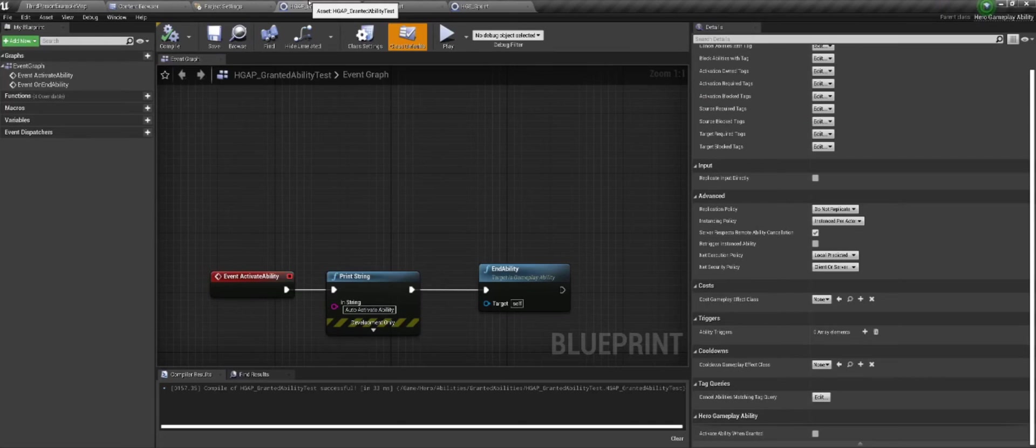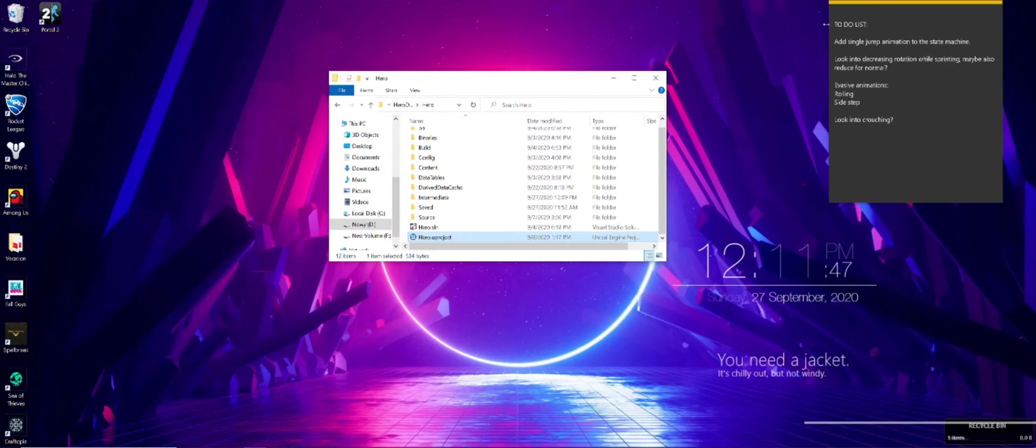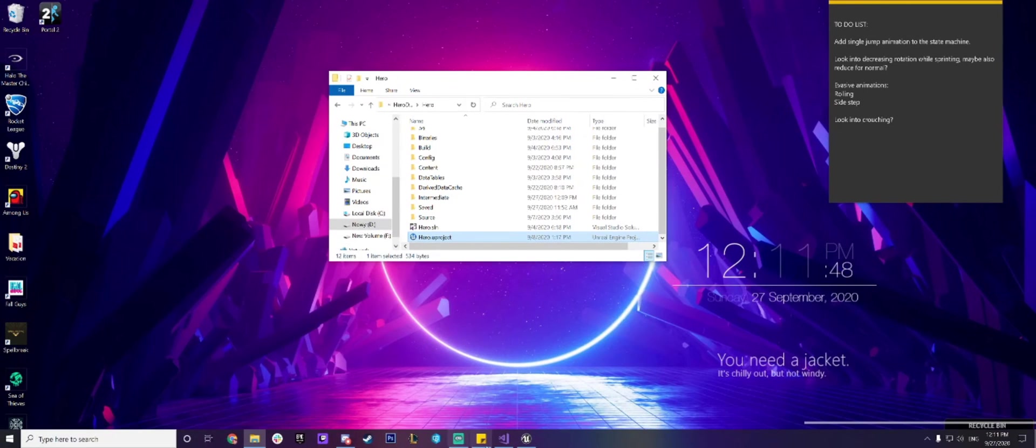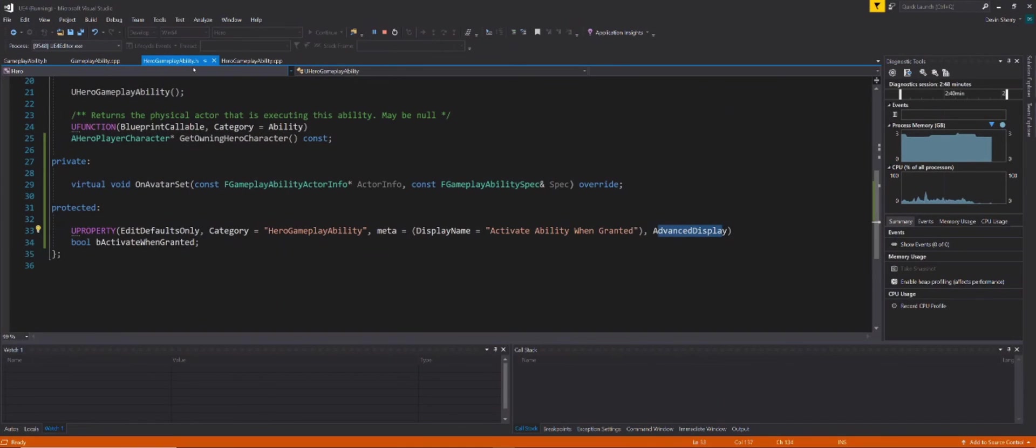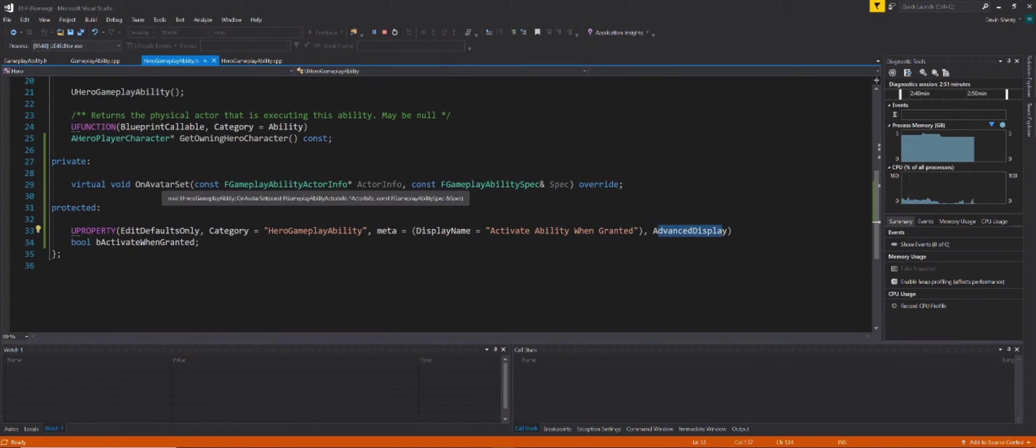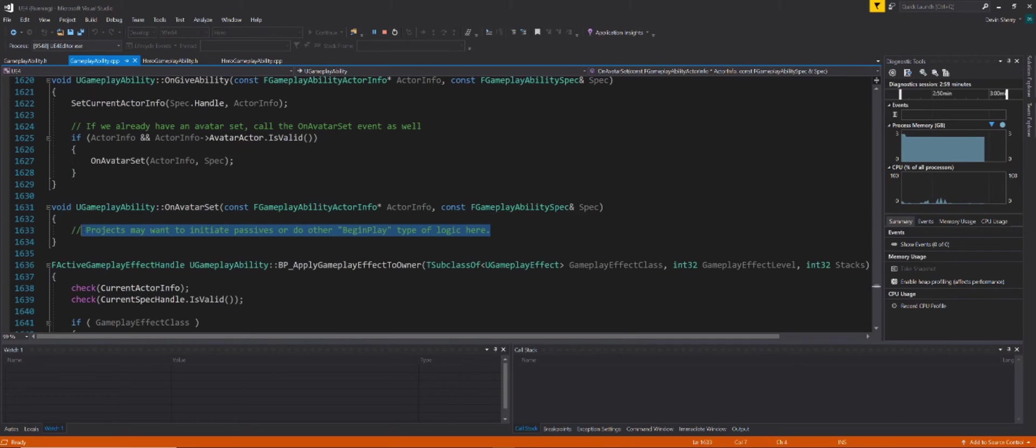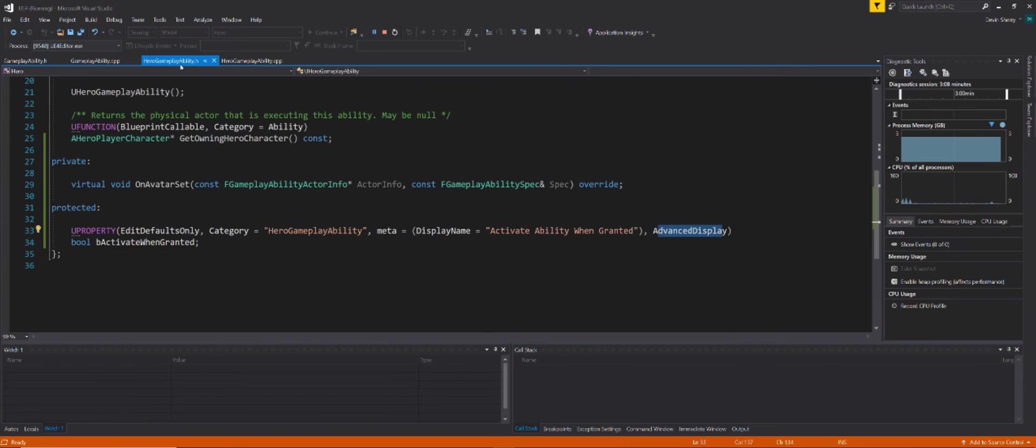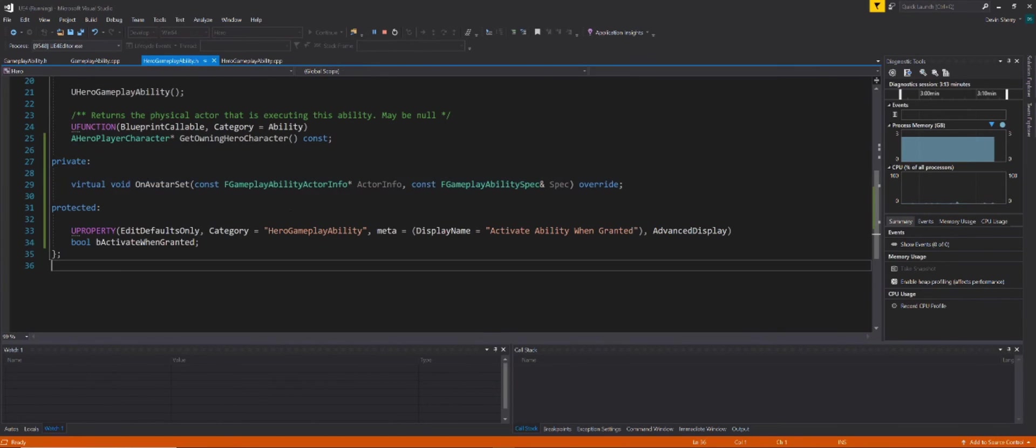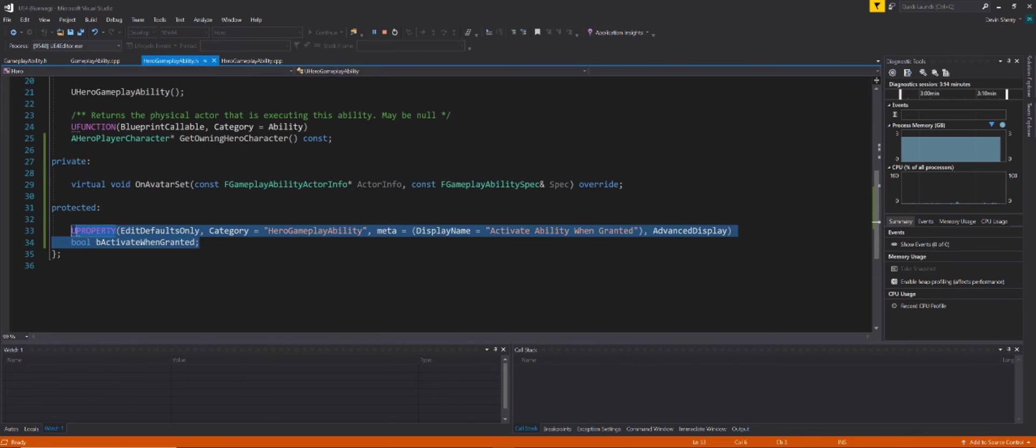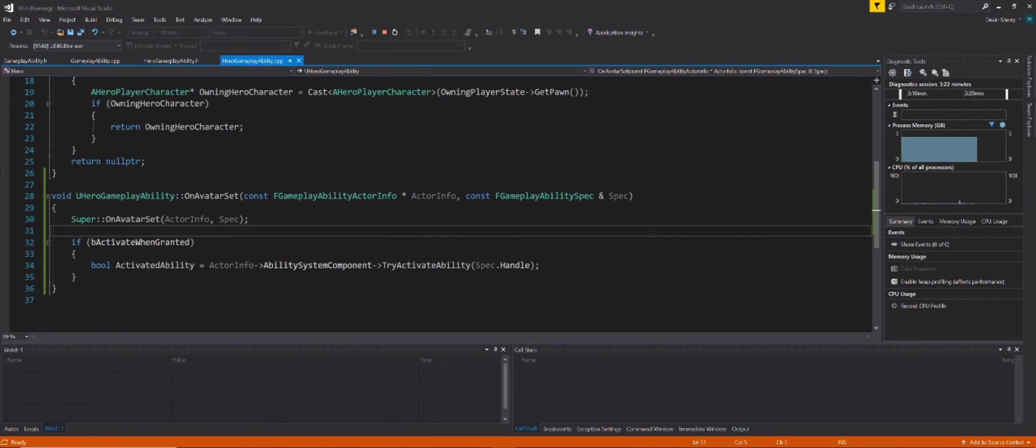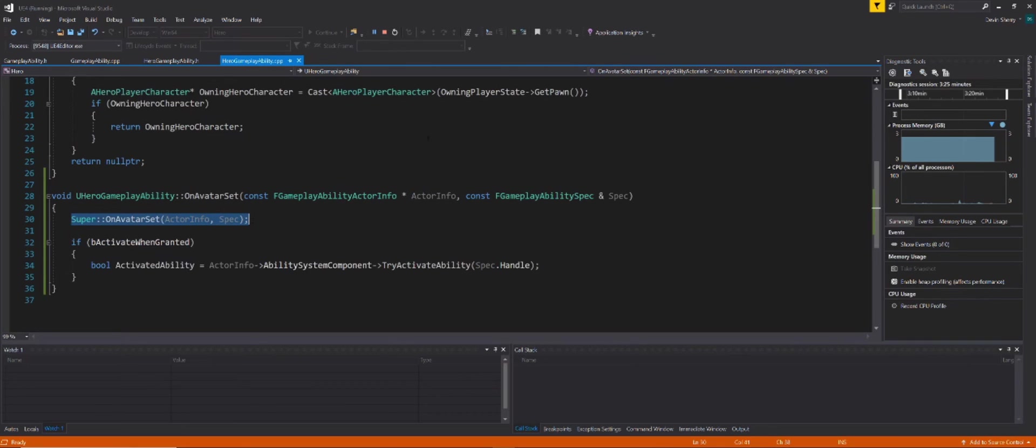To recap, we have only one main function here, on avatar set. And again, we're doing this because in the gameplayability.cpp, we have a developer comment from Epic saying this function should be used to initiate passives or do other begin play type of logic here. So that's pretty much what we're doing. So in our inherited hero gameplay ability class, we're overriding it. And we also create a boolean that controls whether or not the ability that we're talking about can be automatically activated when granted.